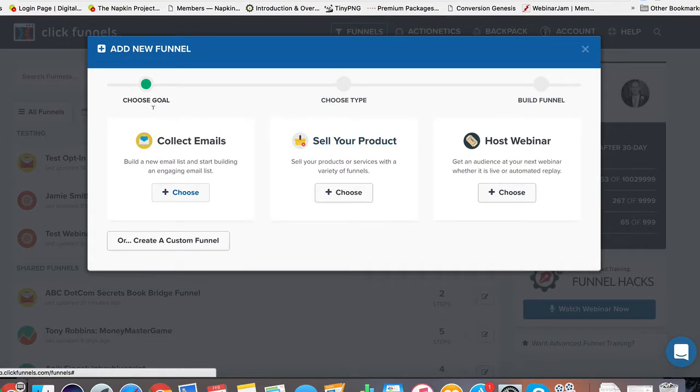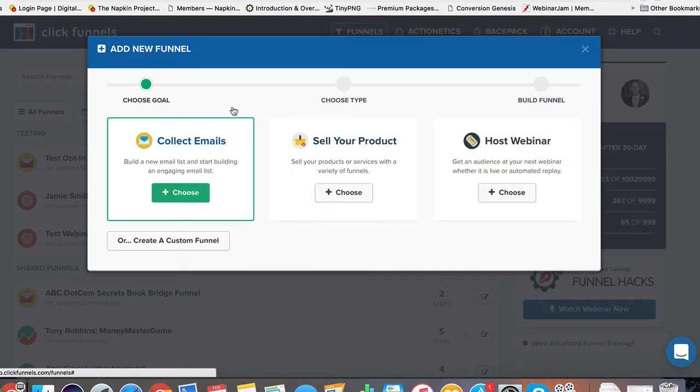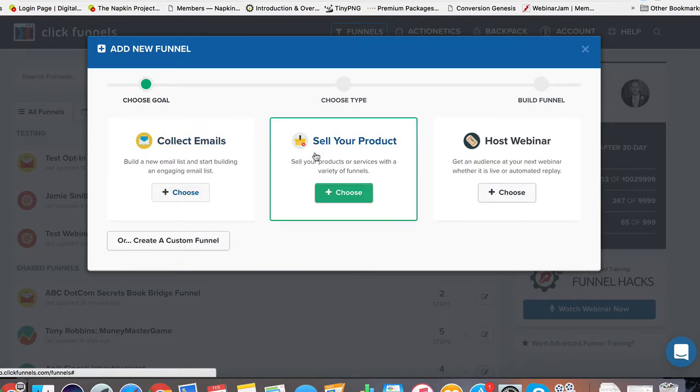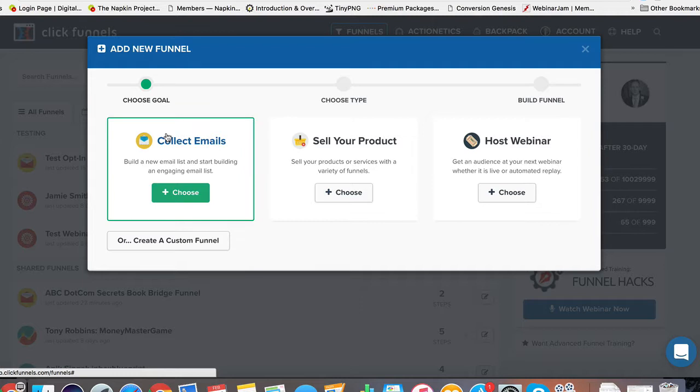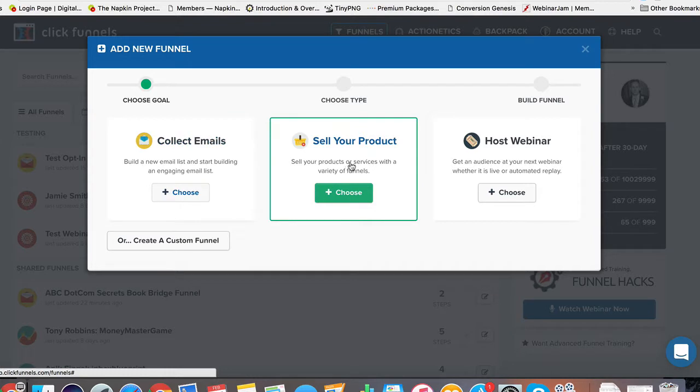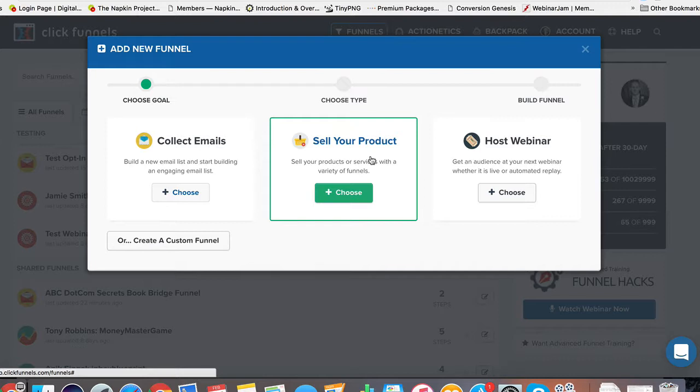And we're going to create an opt-in funnel, but I'm going to show you what these are first. They're basically saying, what do you want to do? So if you want to collect emails, it's going to create an opt-in funnel. If you want to sell your product, it's going to create a sales funnel. And I believe the one that comes straight out of the box is an upsell, possibly an upsell, downsell. We might get into that in another video. But what we're going to do is we're going to focus on the opt-in and then we're going to build on that with some custom sales pages.